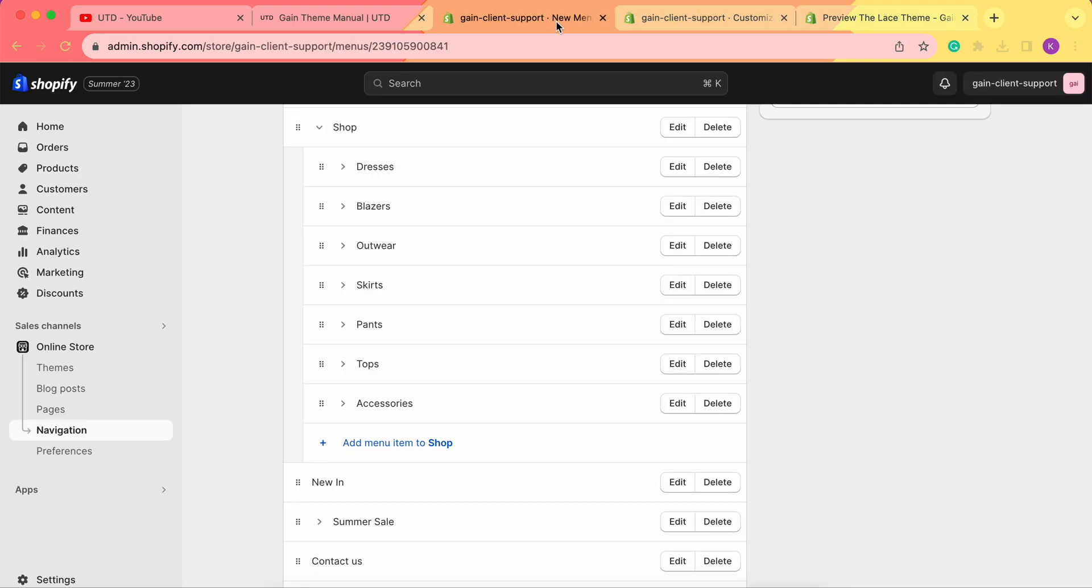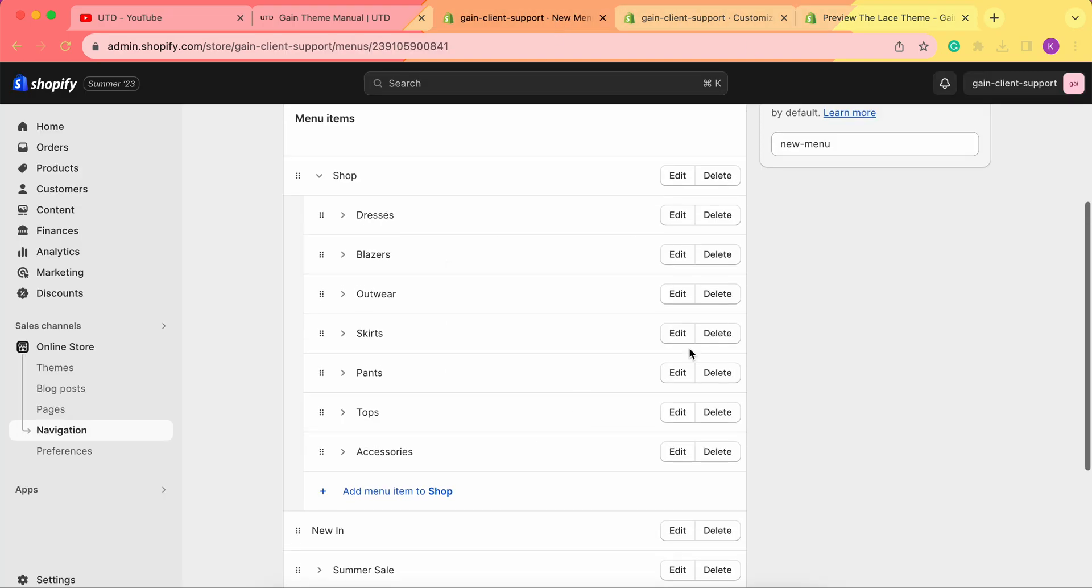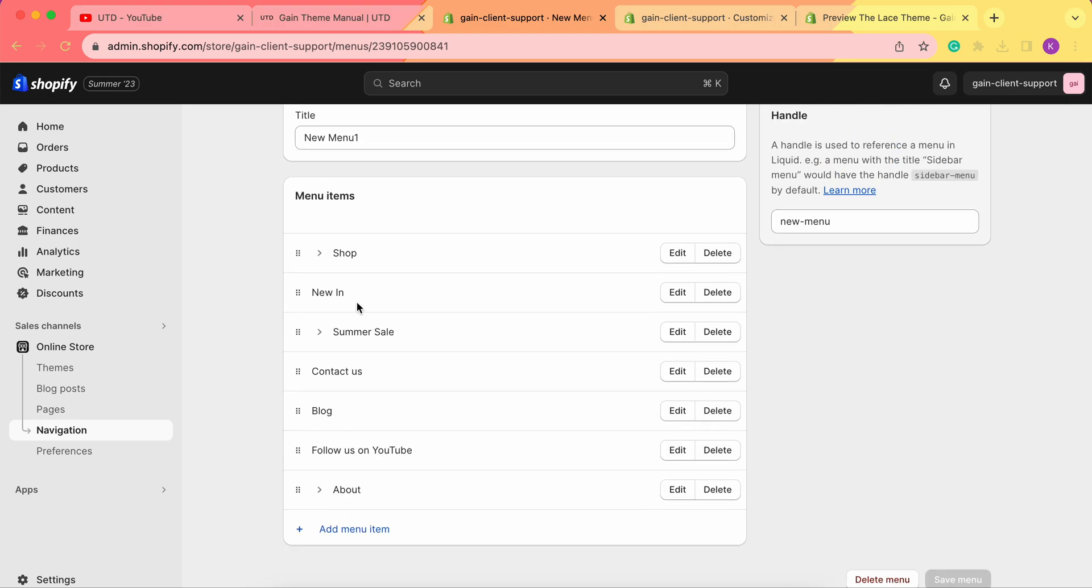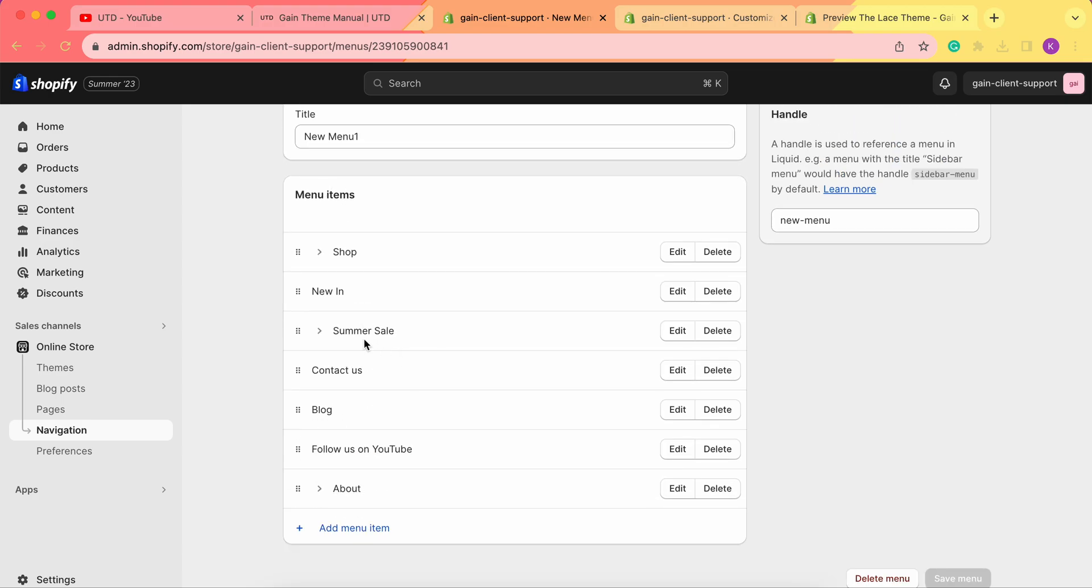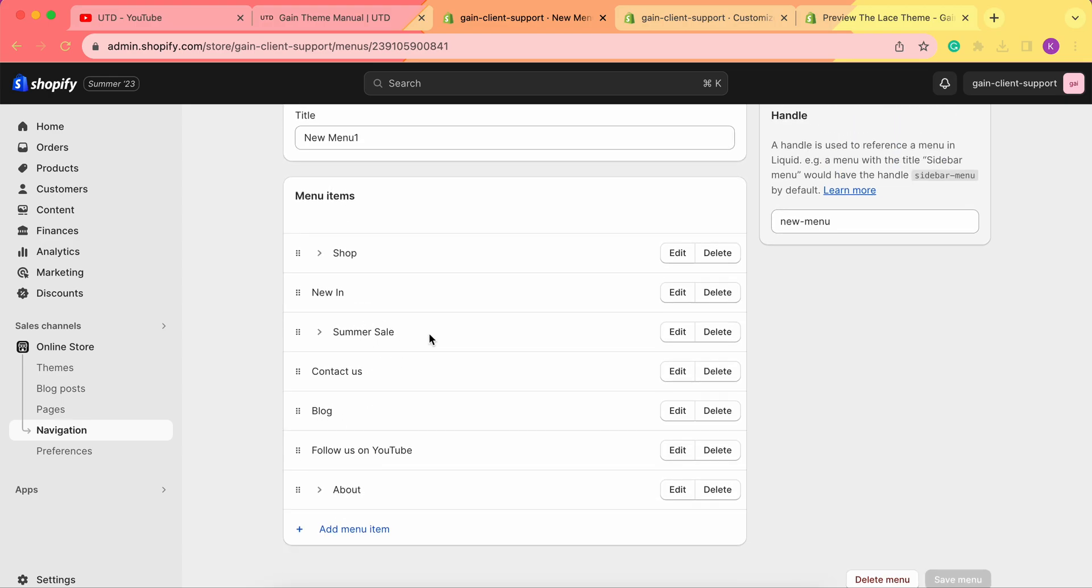To recreate this section, we first need to have our menu dropdown with submenus. For example, we've created this menu here. We'll link a video in the description box on how to create the menu for your Shopify store.